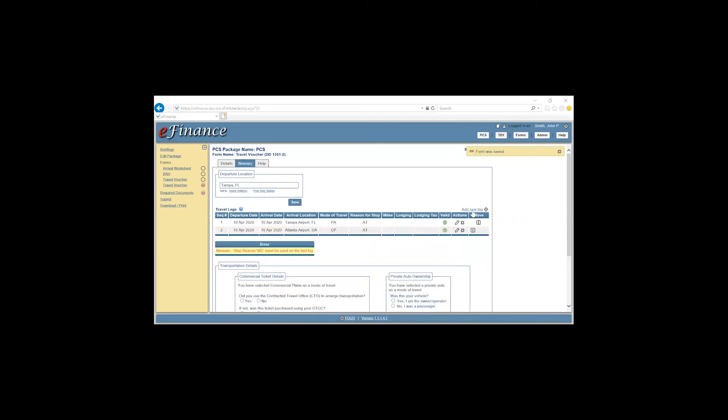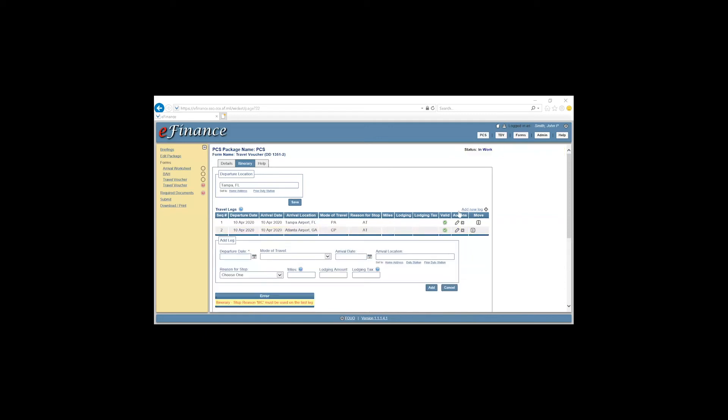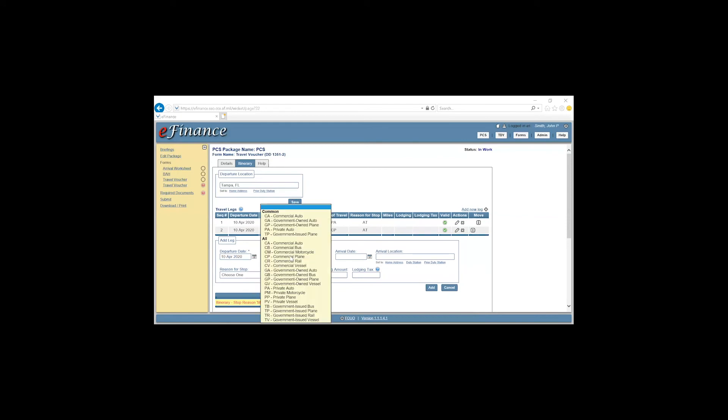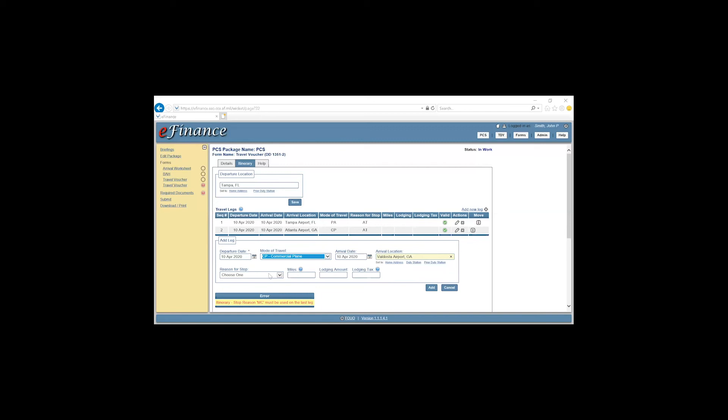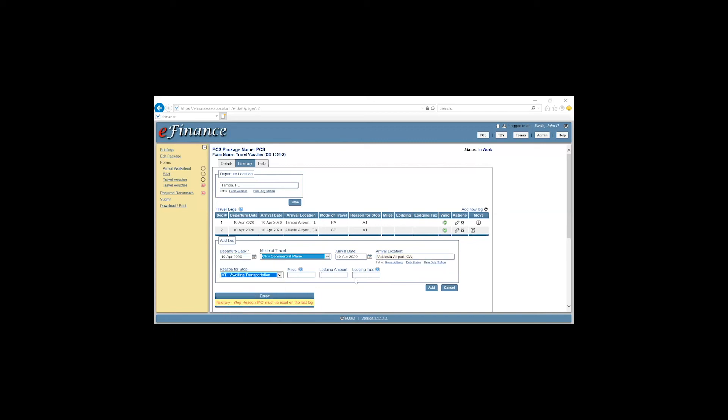Add new leg. Departure date from Atlanta airport. 10 April. Mode of travel. Commercial plane. Date of arrival. 10 April. Arrival location. Valdosta Regional Airport, Georgia. Reason for stop. Awaiting transportation. Click Add.